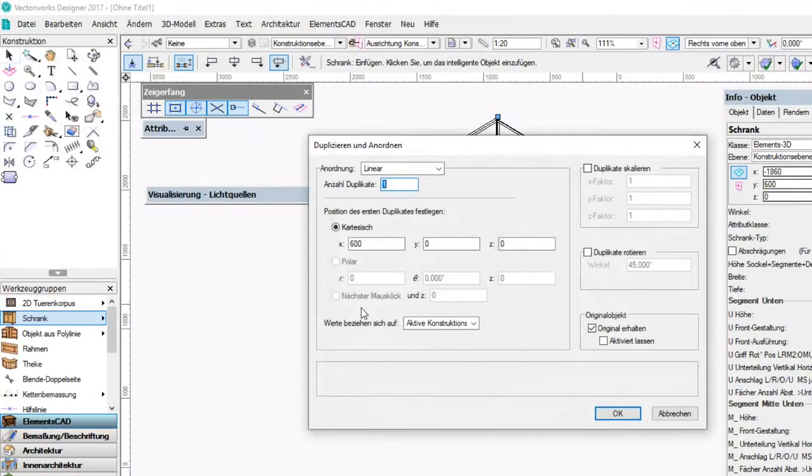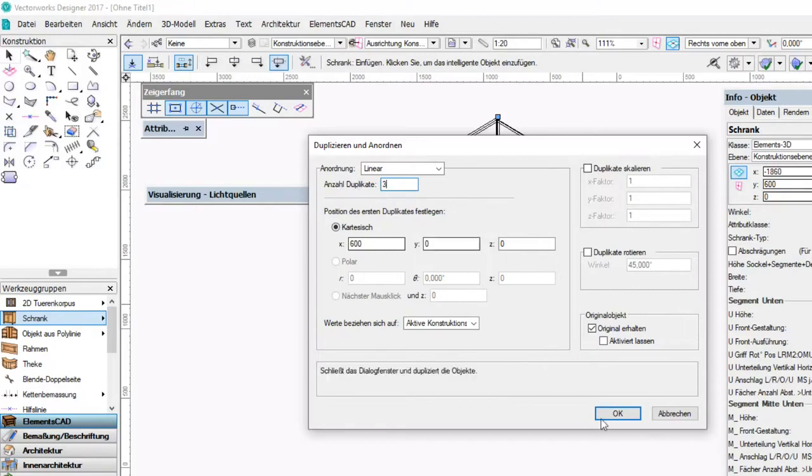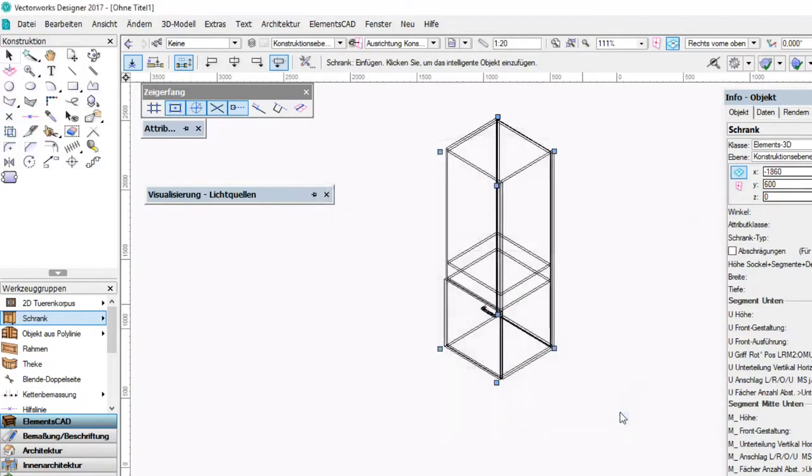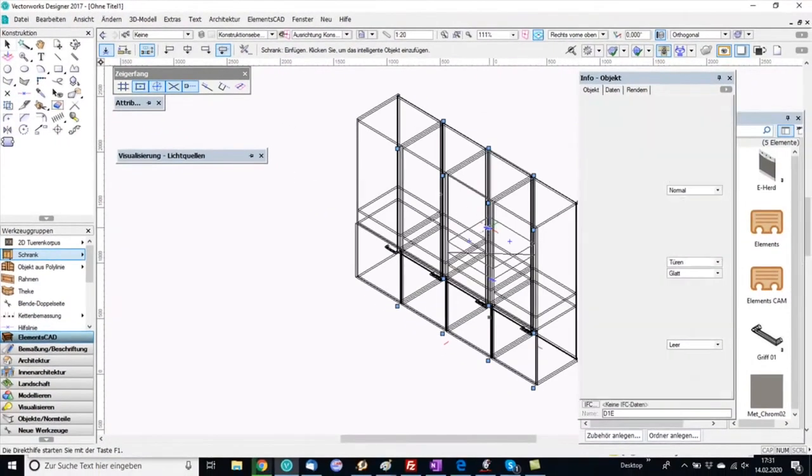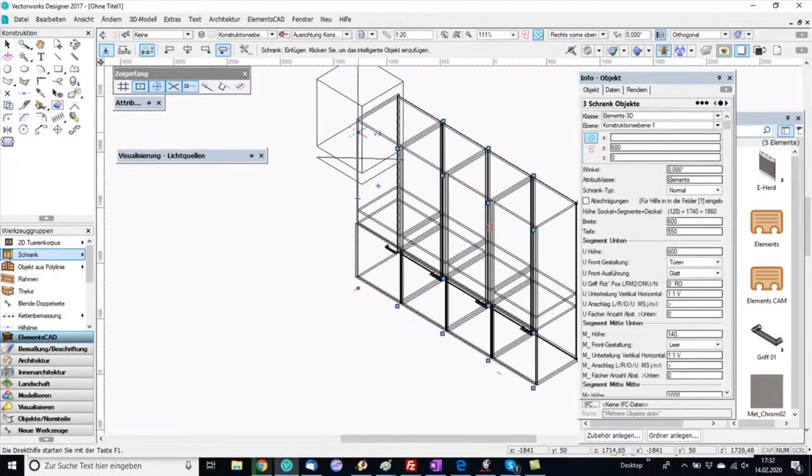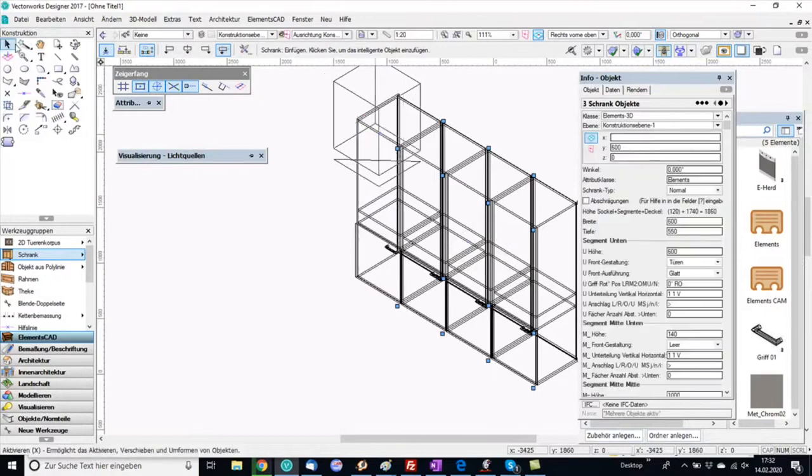I inserted the default cabinet and now I make some duplicates with the duplication command from Vectorworks.